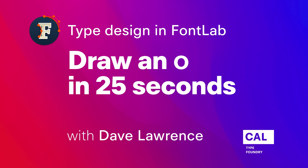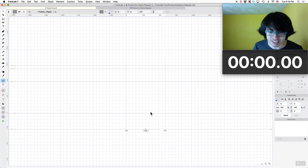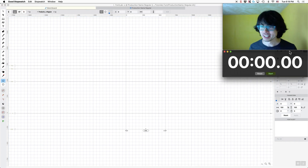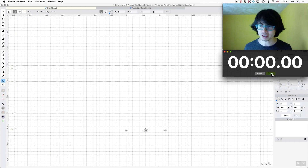Dave Lawrence from the California Type Foundry. We are making our O. Let's see how fast I can do it — I said 20 seconds. I'm going to give myself a head start and at least have my correct tool ready. Ready, set, go.